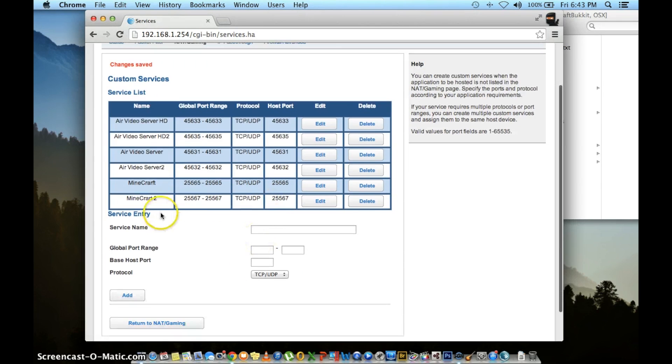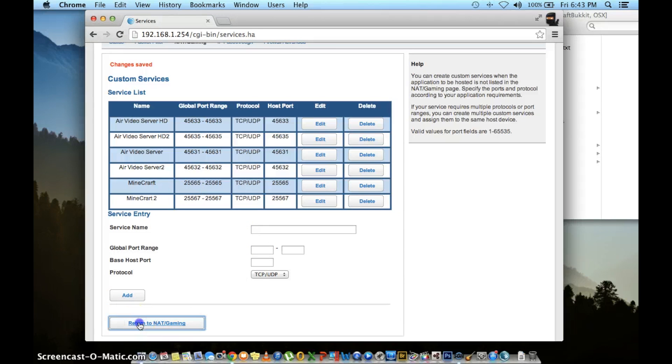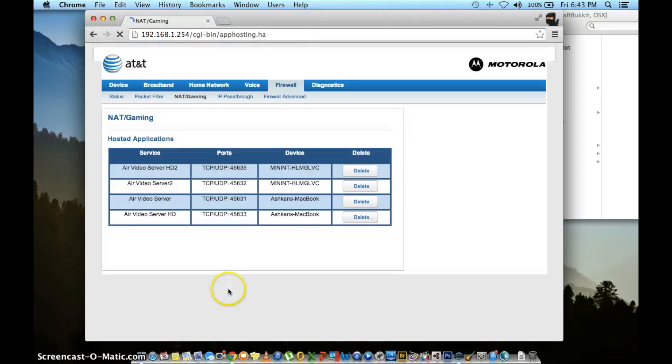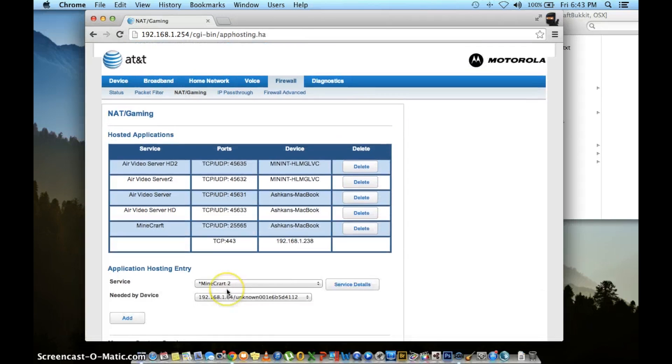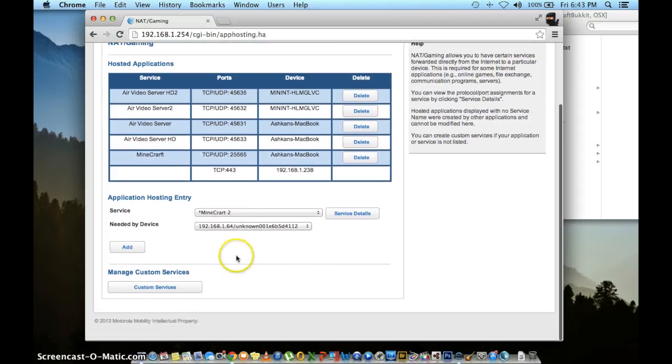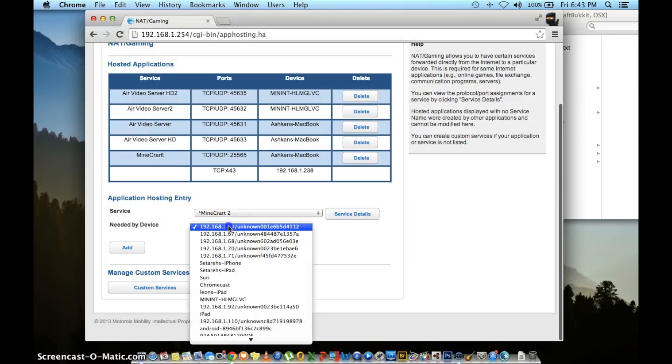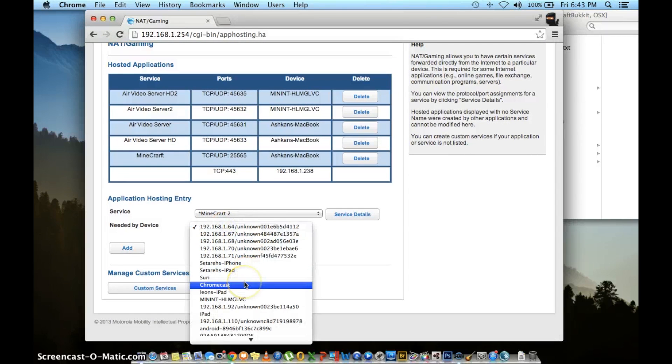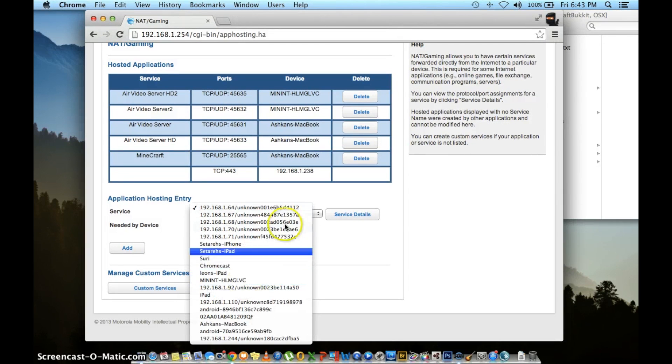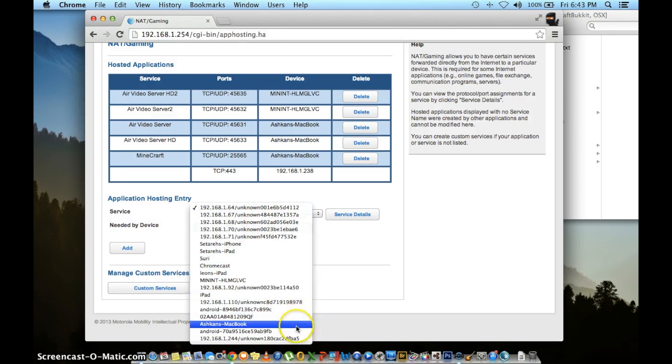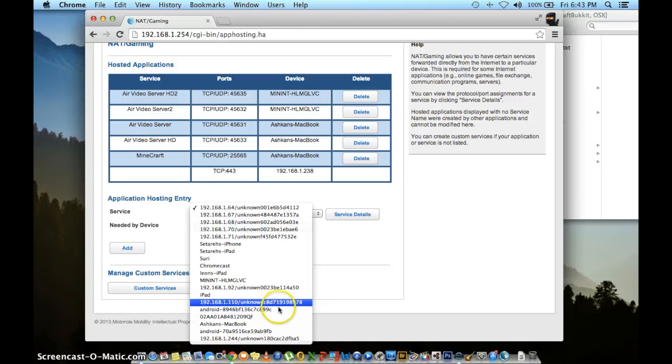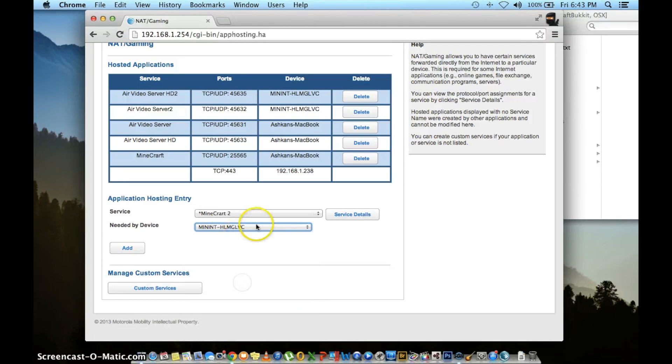Again, you'll see your new custom name under your service list. Then press return to NAT slash gaming if everything looks good. Again there will be a star next to your custom name app that you added. Needed by device will be your second computer this time around. So make sure you find that under the list. Go ahead and press the add button.